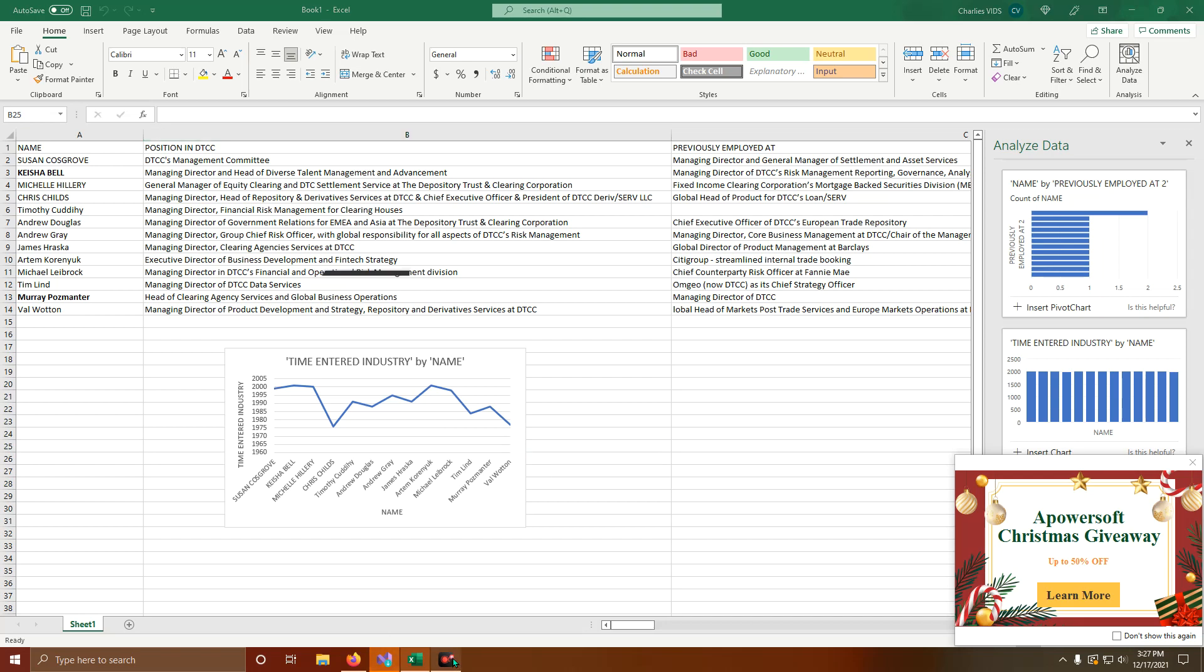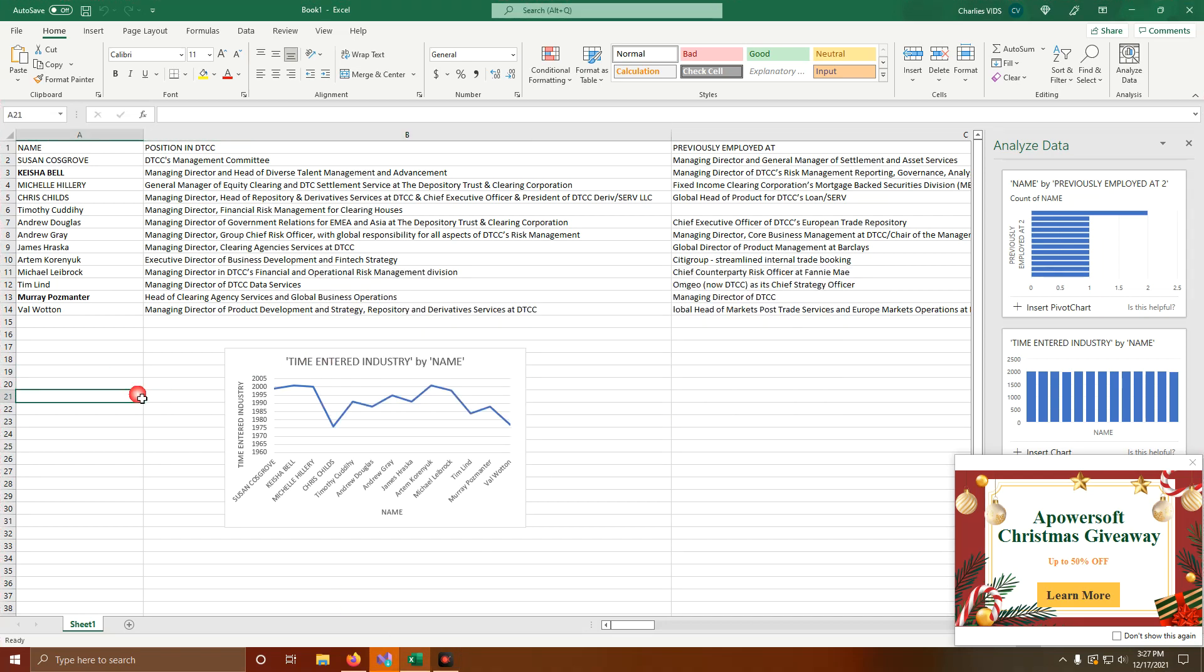So the DTCC Board of Directors, just to name a few, let's go down the list here.